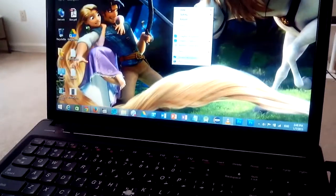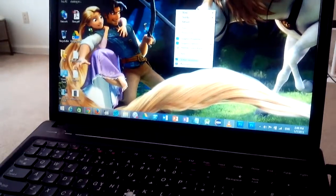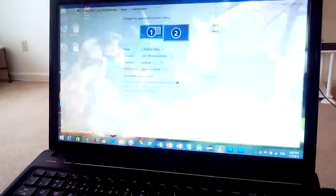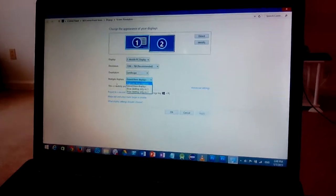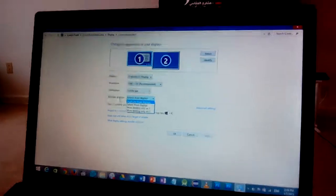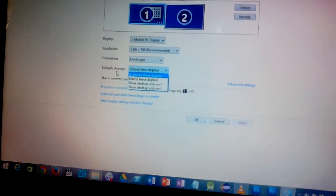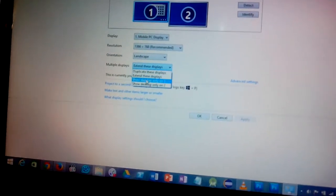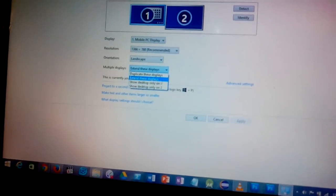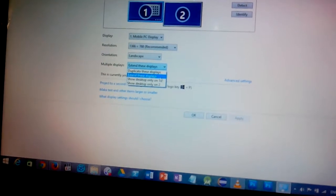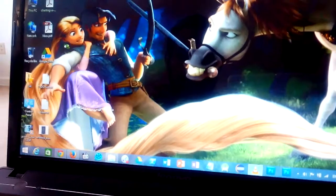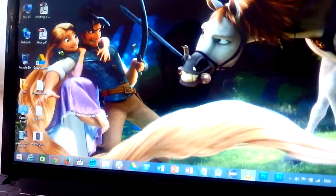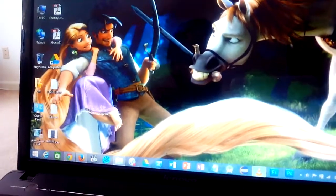Go to the desktop, right-click, and select Screen Resolution. From Screen Resolution, go to Multiple Displays and select 'Extend this display.' Click OK. Now you have two separate displays — one on your computer and one on your TV.